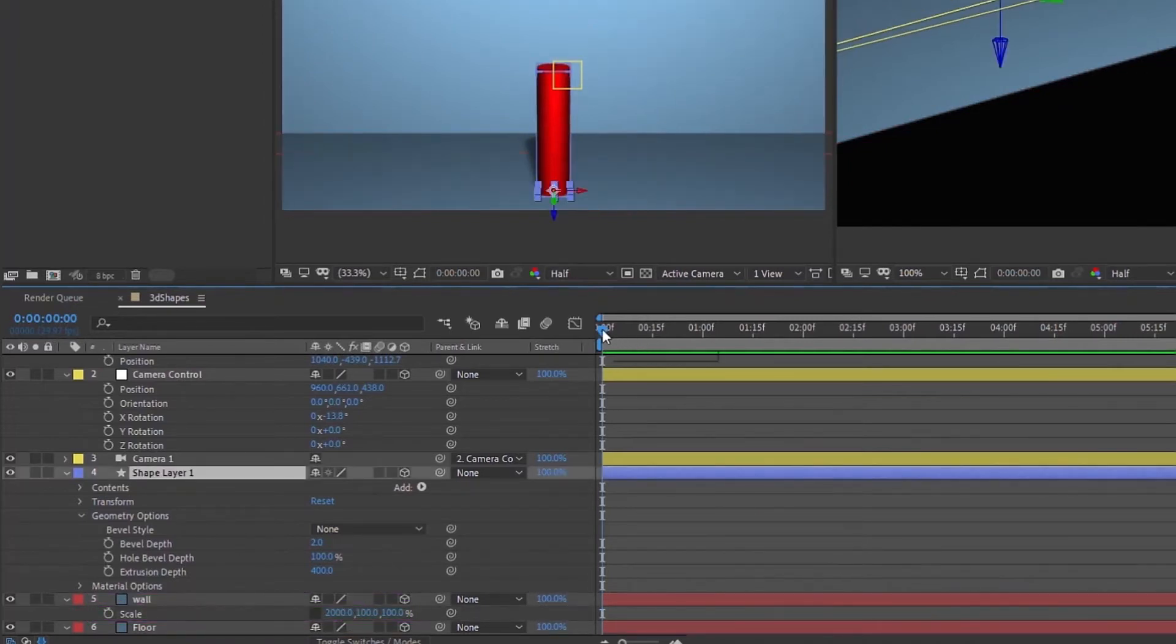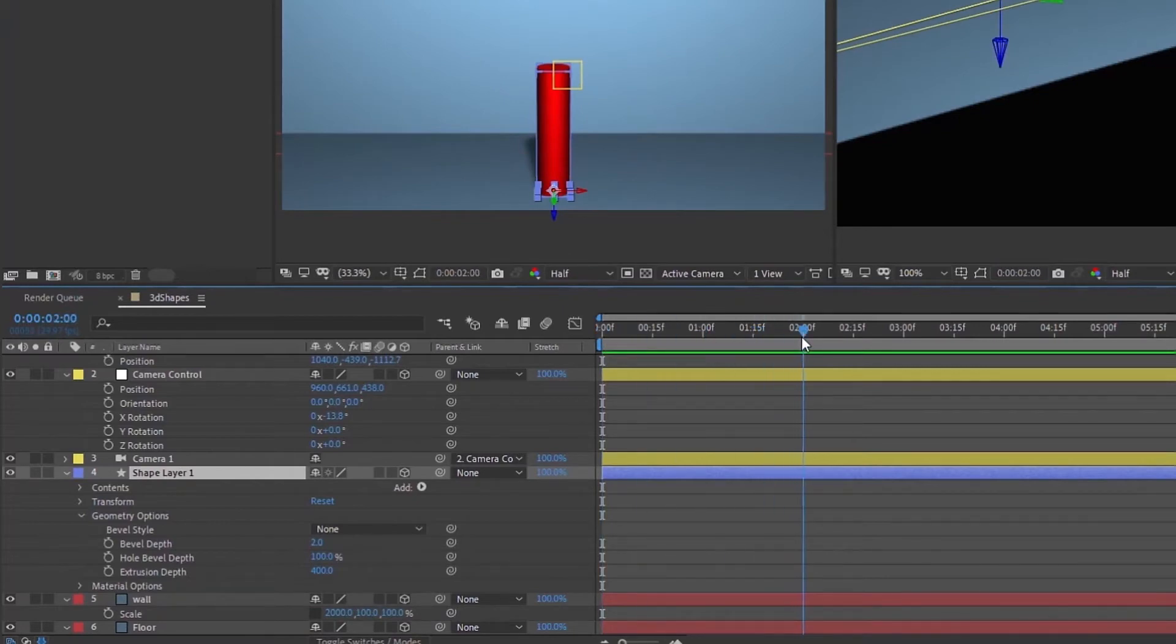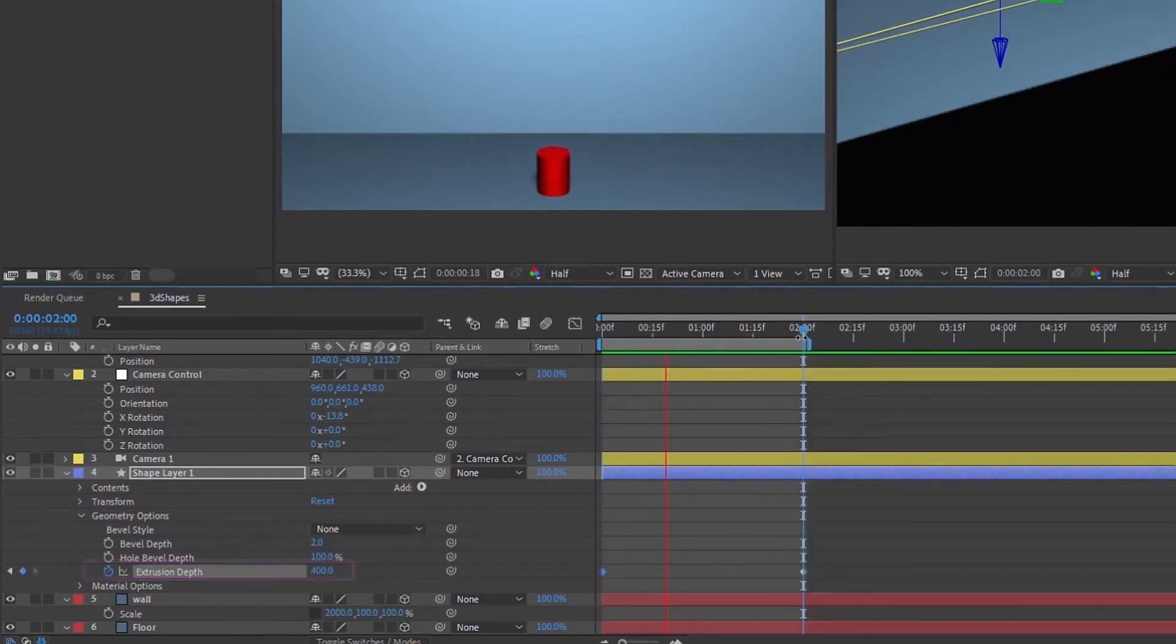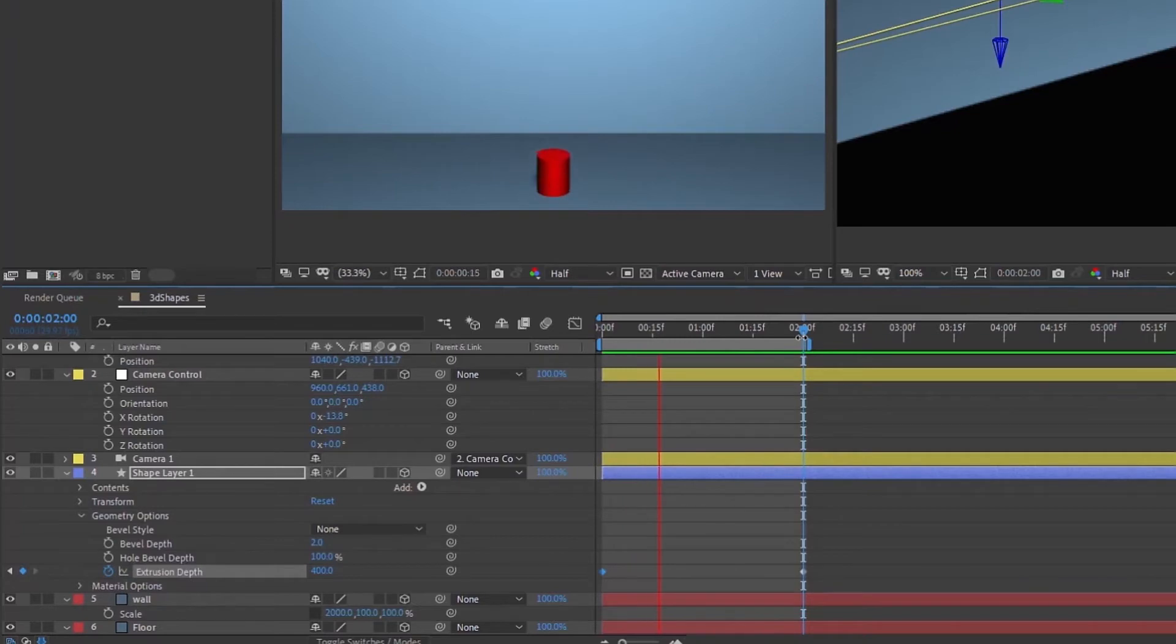OK so let's go to about two seconds and we're going to put a keyframe for this extrusion depth. Go back to the beginning of our timeline here and make the extrusion depth zero. So that's the effect that we want to get right there.